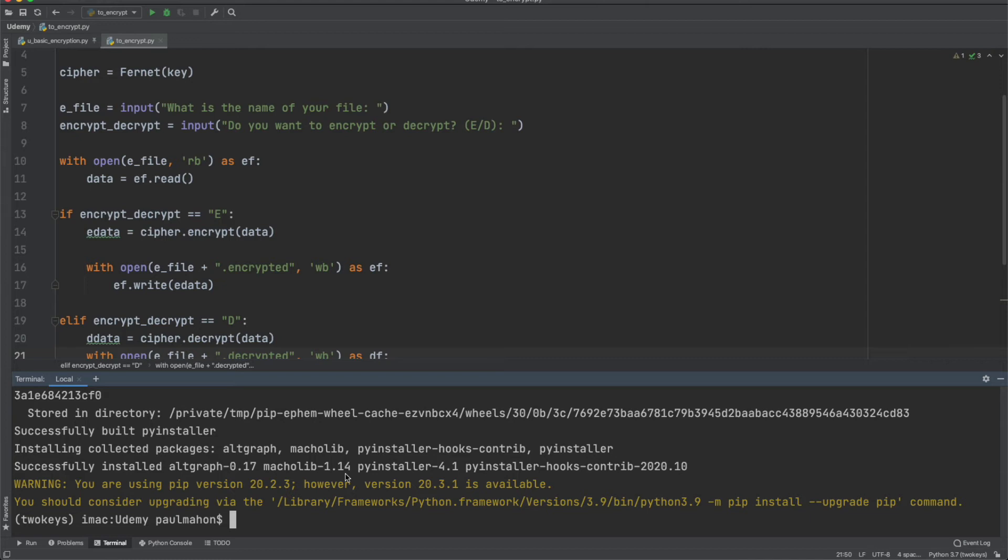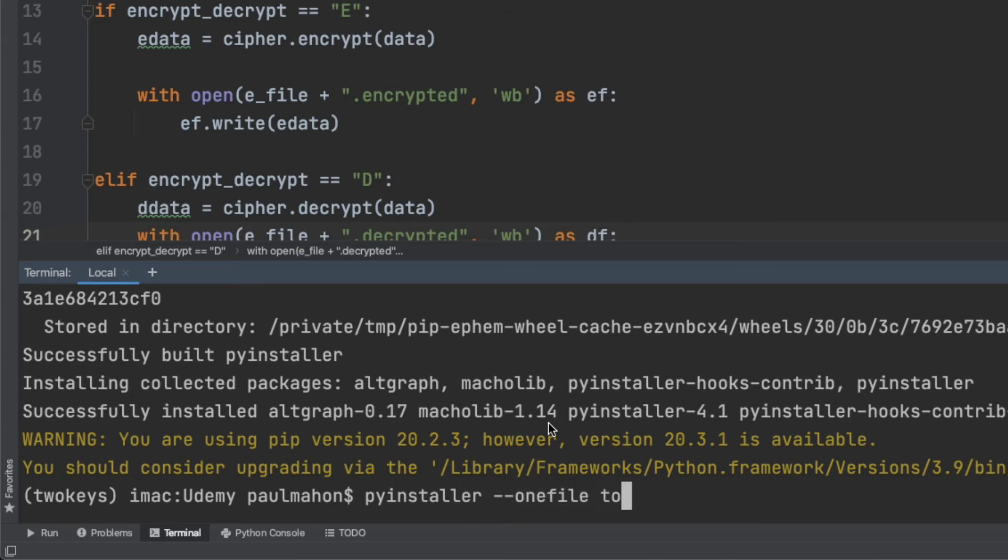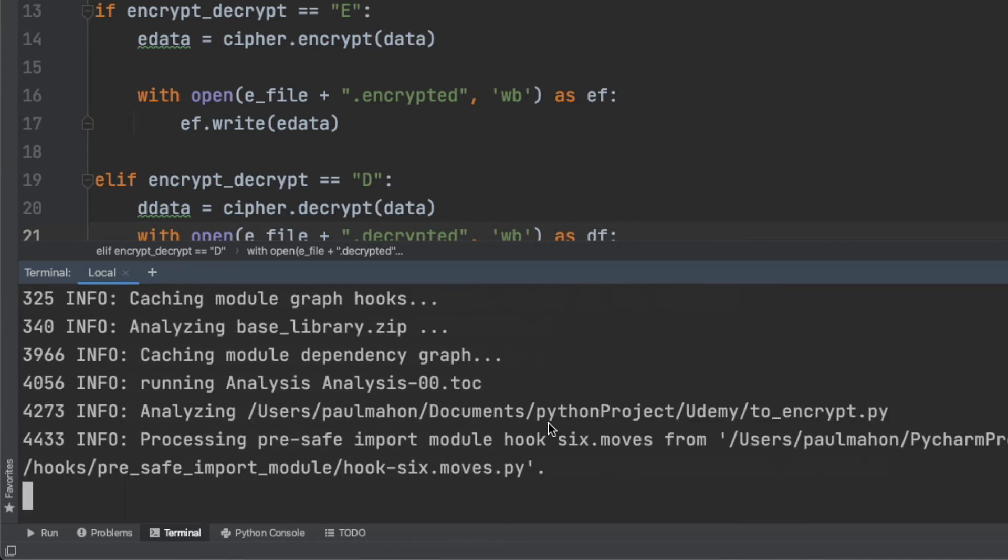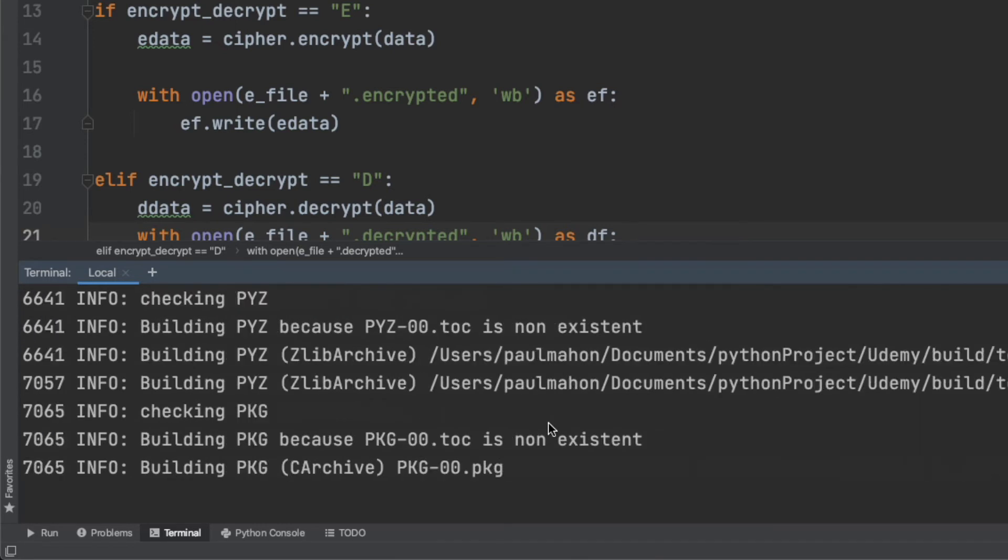PyInstaller takes a minute to install and after it has been successfully installed, we run PyInstaller with the name of the file that contains our code. PyInstaller creates a distribution for our code, but we only want one file for our distribution, so we'll put the one file parameter in front of PyInstaller so we're left with a single executable for our encryption. PyInstaller does its magic and compiles our code.